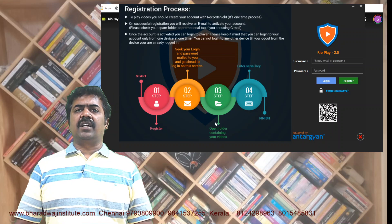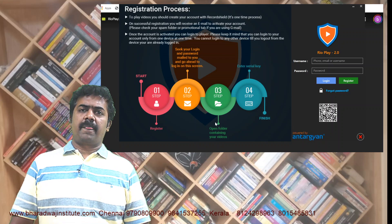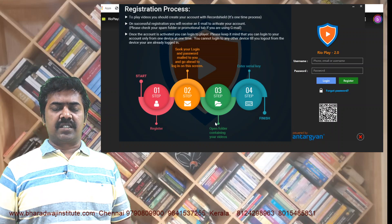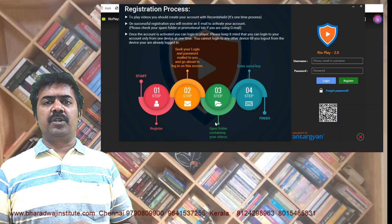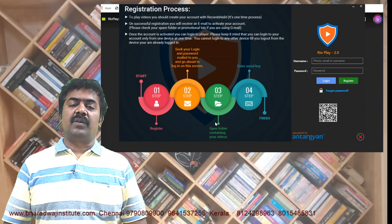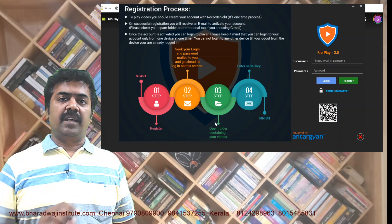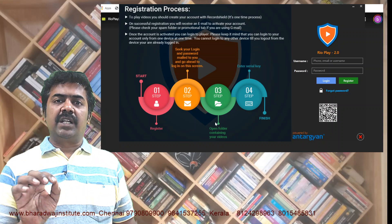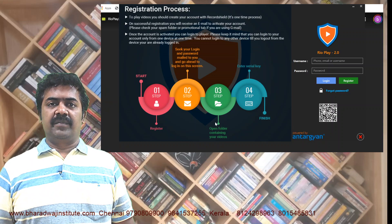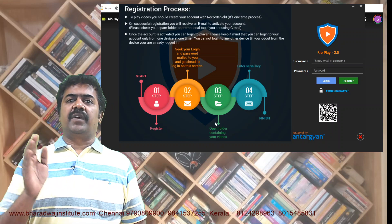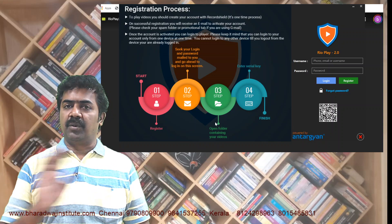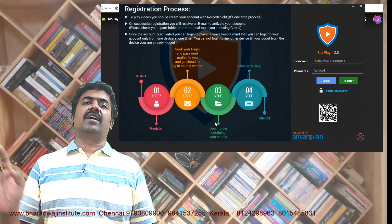Sir, how many times can I view the lectures? If the lecture is for 2 hours, you can view it for 4 hours. Viewing time means effective playing time. For example, if I watched for 10 minutes then paused for 30 minutes — will that be counted? No. Pausing time will not be counted.